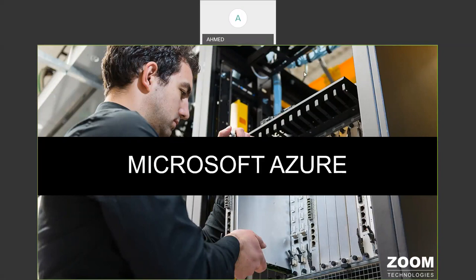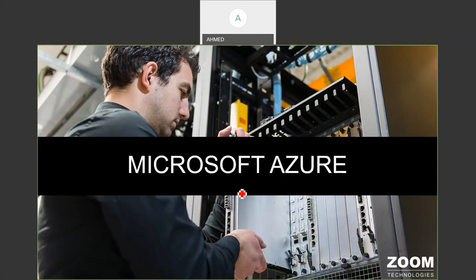Welcome to Zoom Technologies and the Microsoft Azure session. Microsoft Azure is a cloud service that allows us to access Microsoft data center resources — like Microsoft servers, services, web services, load balancers, and storage. To access these resources, we require Microsoft Azure services.